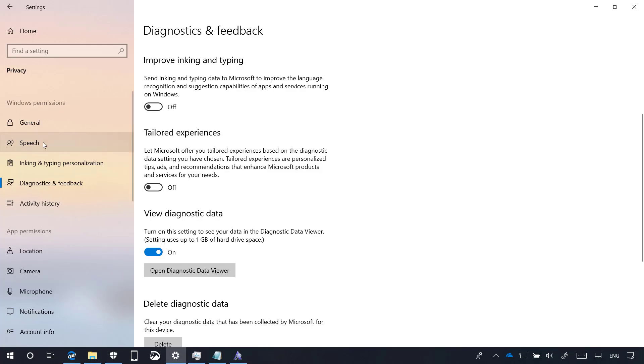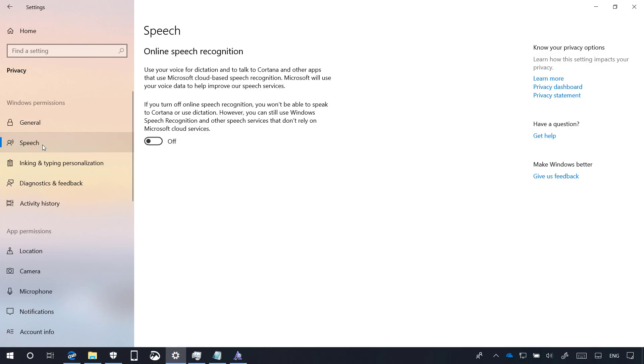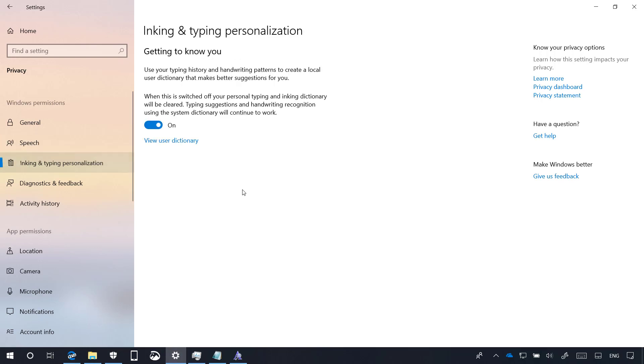On speech, inking and typing, there is nothing new. However, now Microsoft is splitting speech from inking and typing. So now we have two pages where you can change the settings individually. So we have one for speech and one for inking and typing personalization.